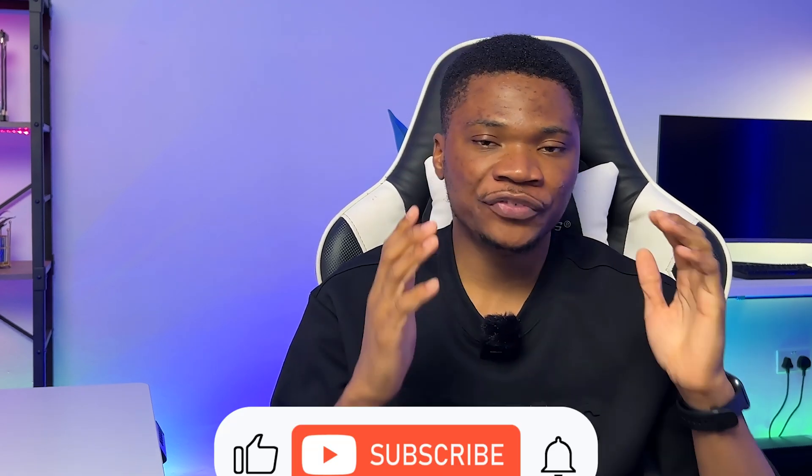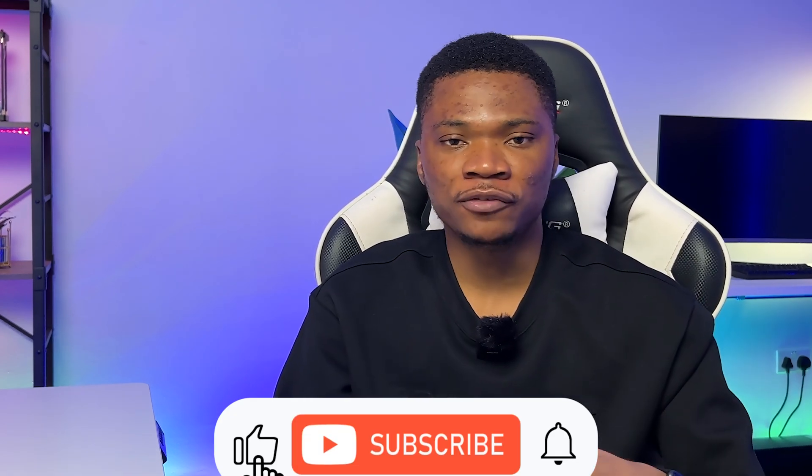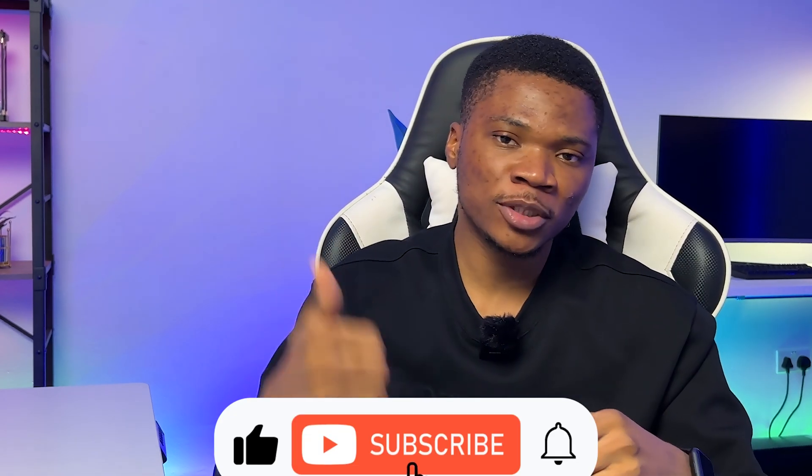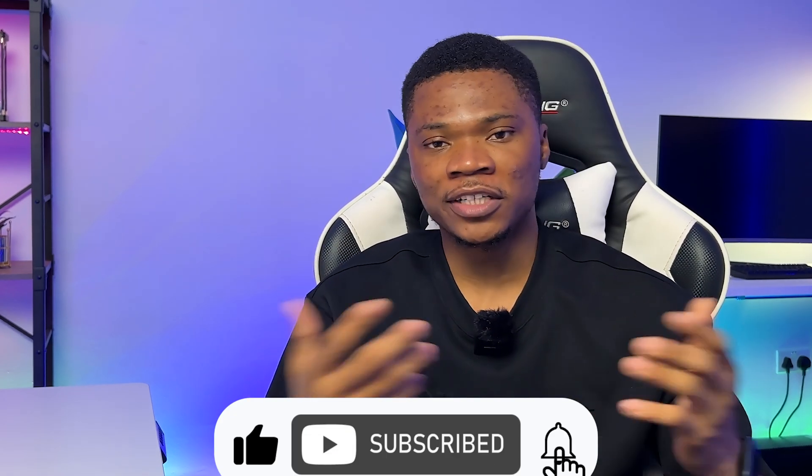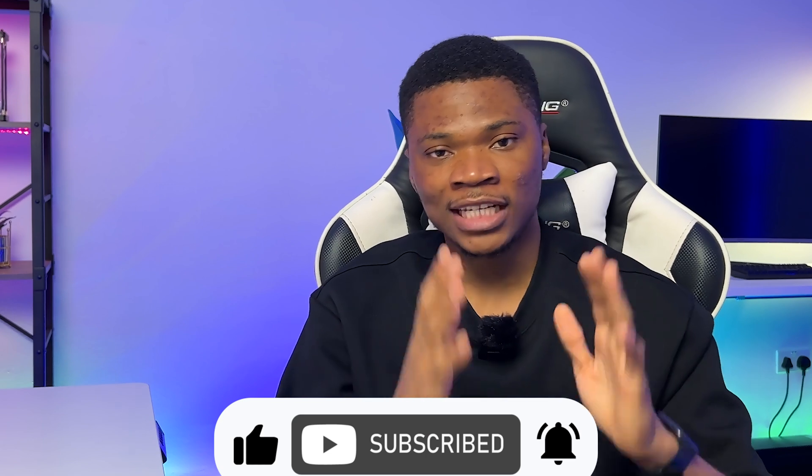And that's basically it for this video, guys. If there's any other security tip that I forgot to mention, please drop them in the comment section so that other people can get to learn from it as well. And if you found this video helpful, please hit the thumbs up button. I really appreciate that. Thanks for watching, and I'll see you in the next one.